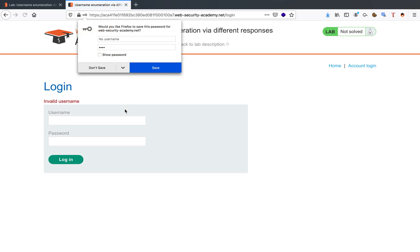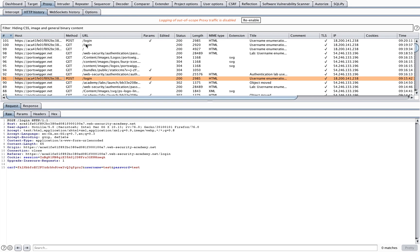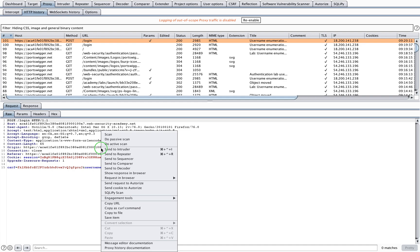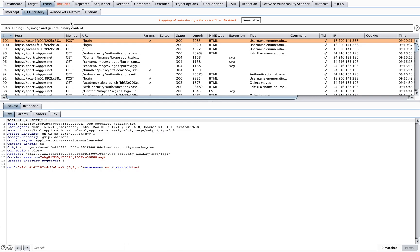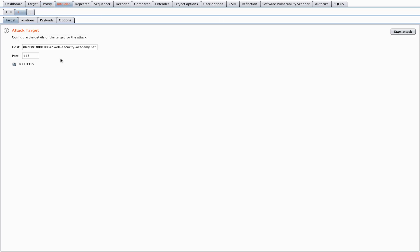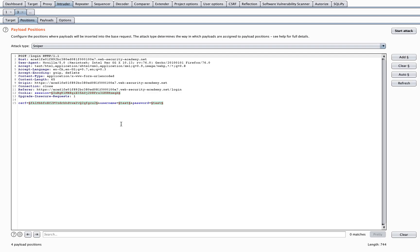When I log in, burp proxy captured my request. Now what I'll do is right click this and send it to the intruder. When I open the intruder, my host has already been correctly configured together with the port, and there are some positions configured.